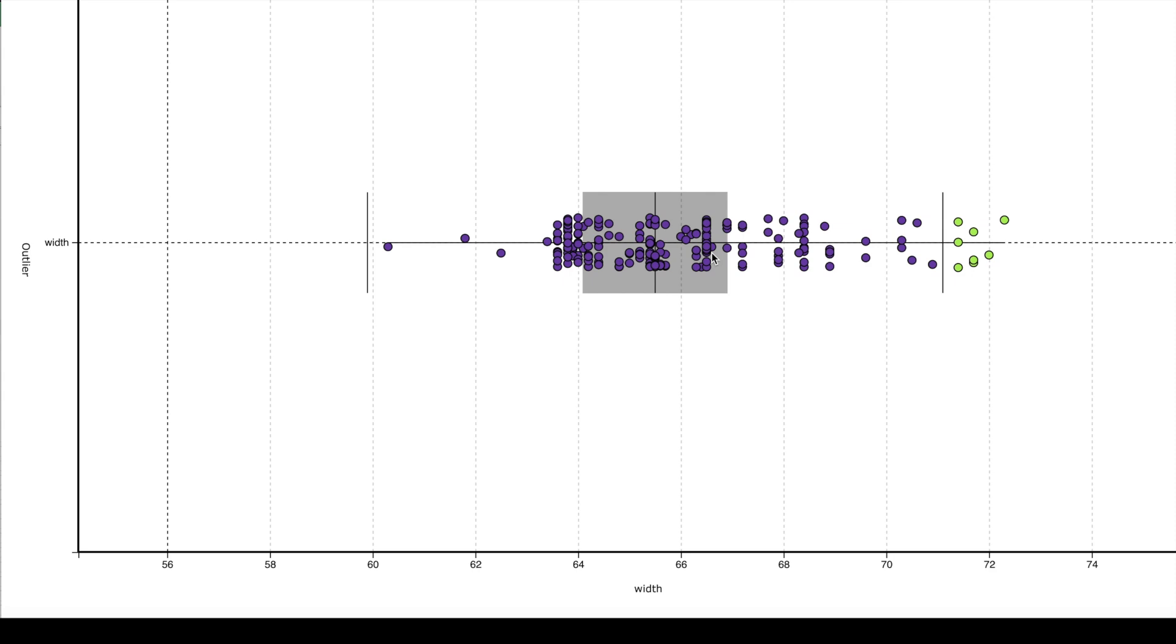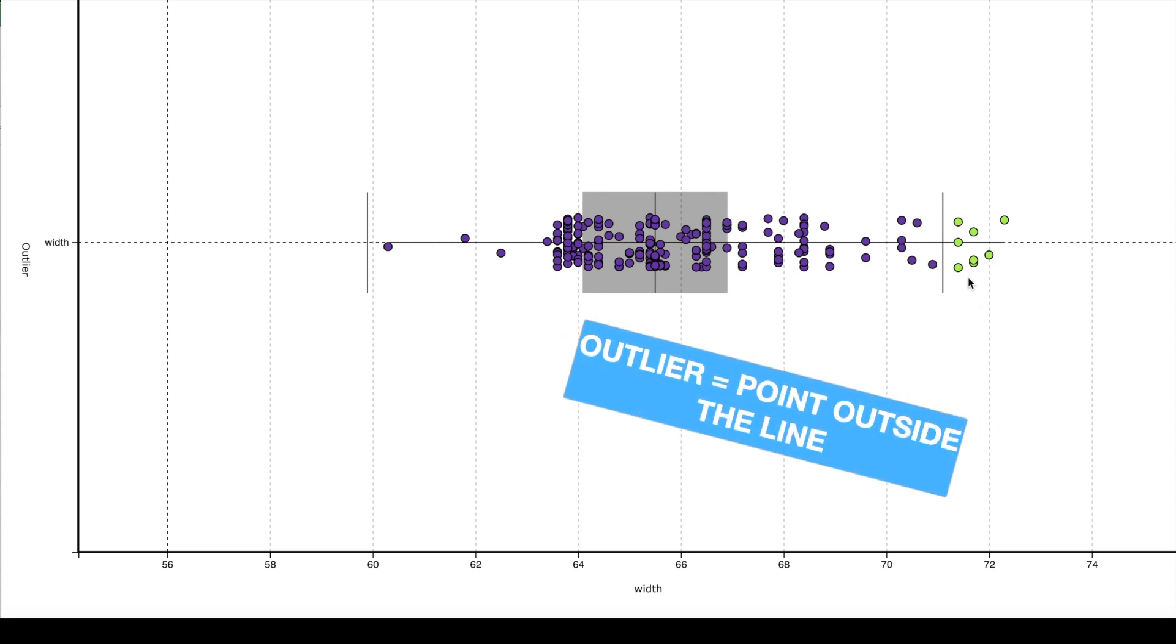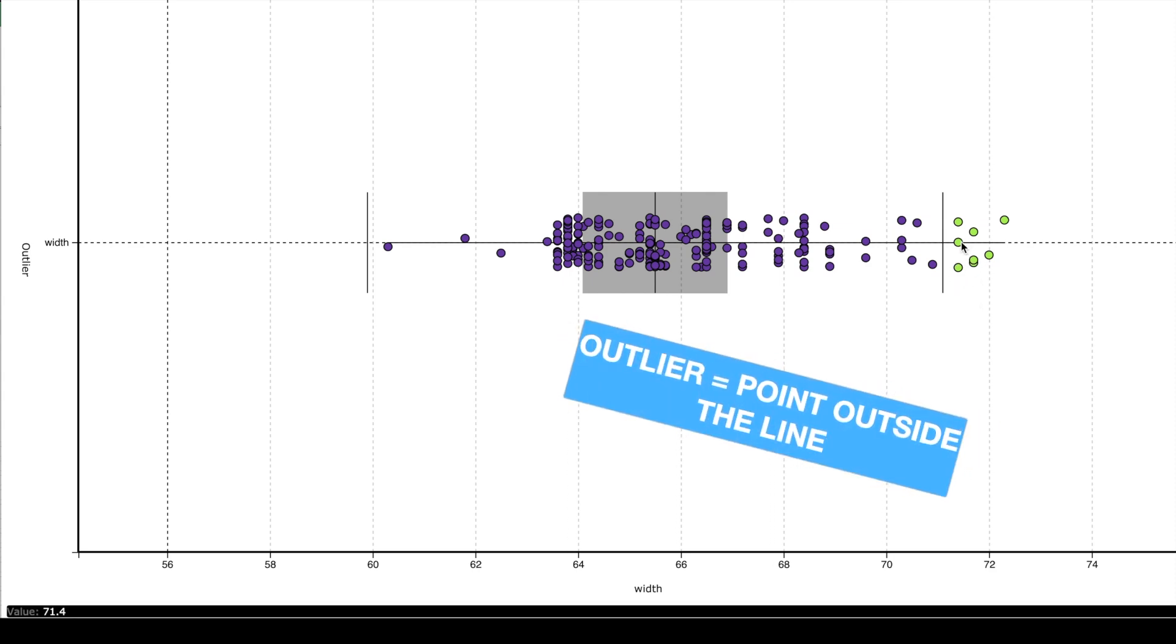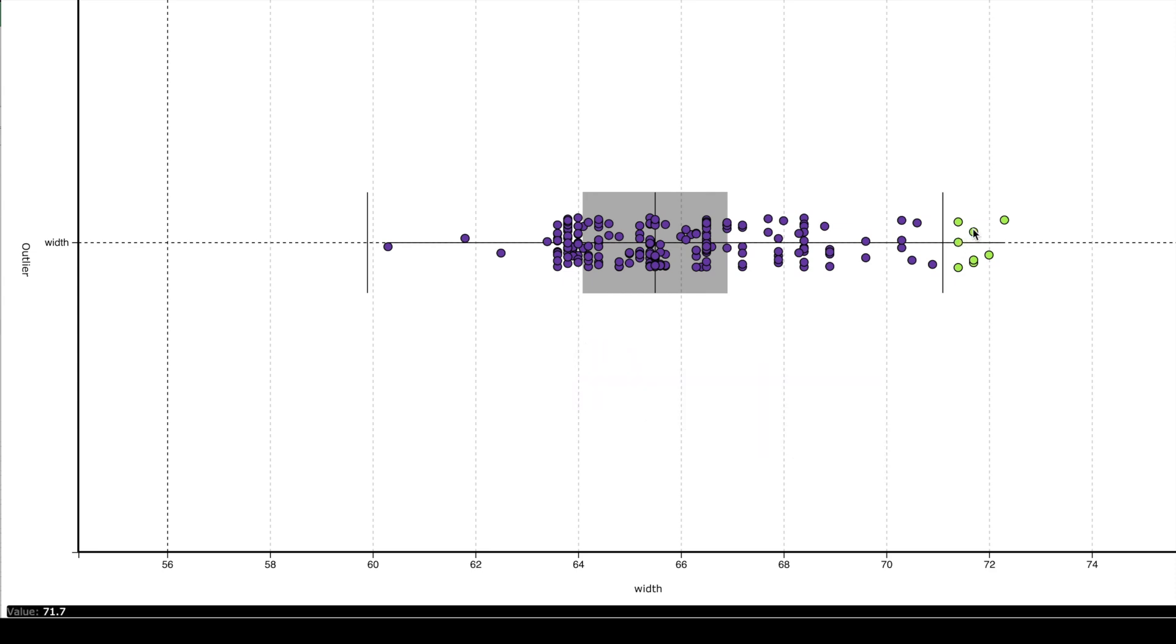Now if a point is between the two vertical lines over here it is not an outlier and the two vertical lines also give a normal range. So the normal range for the width of the car is between something between 60 and 71. Now all the points which are outside this vertical line indicate that it's an outlier and here we see that we have some cars with a width of more than 71 which are on the higher side and they are outliers.